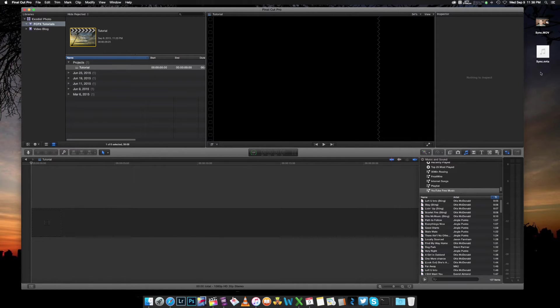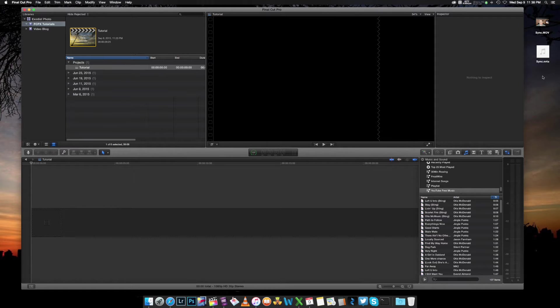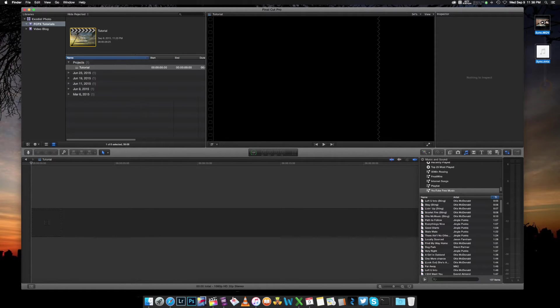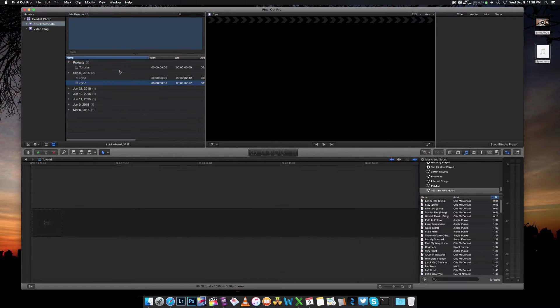Now, I'm going to assume that you already know how to import your files. I have my video file here and my audio file, both on my desktop. The way I like to import these into Final Cut is simply grab both of them and drag them over into the file browsers.